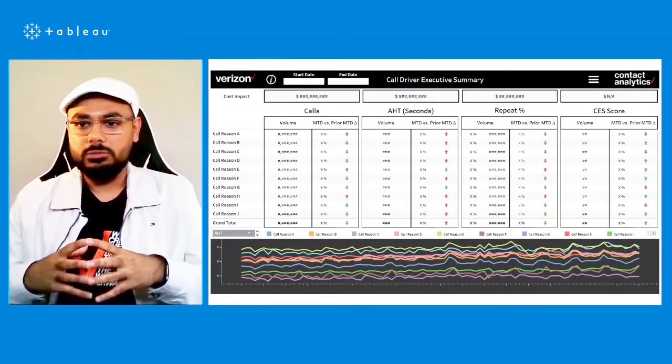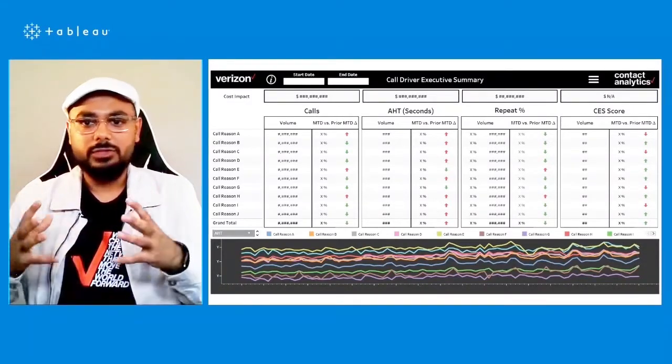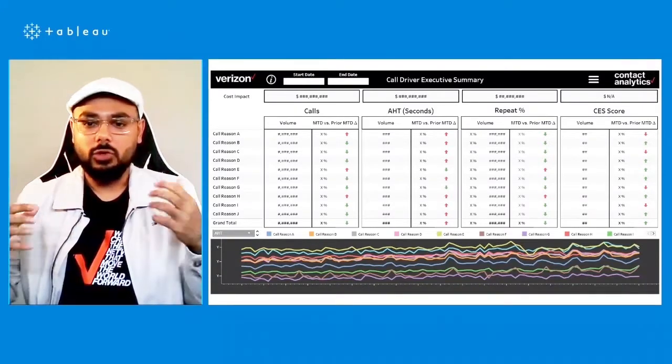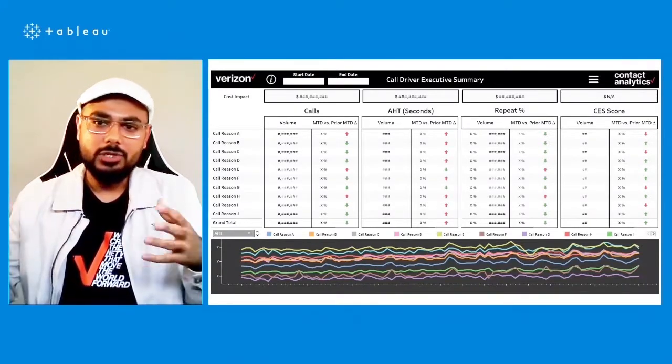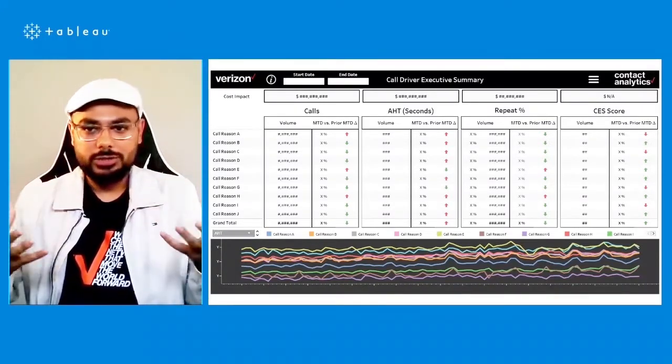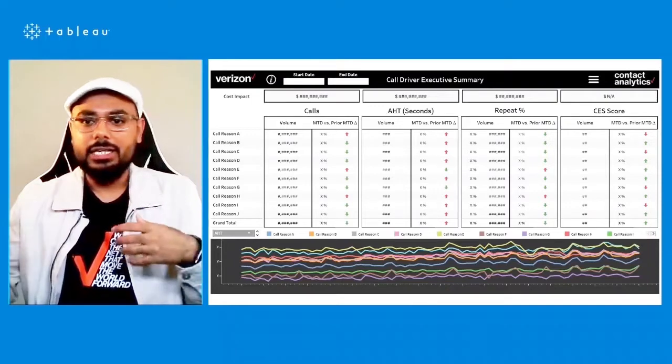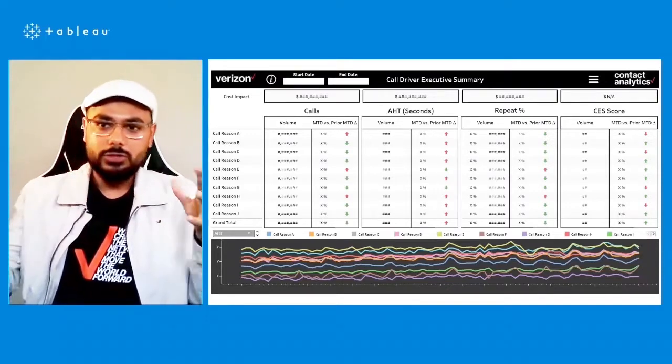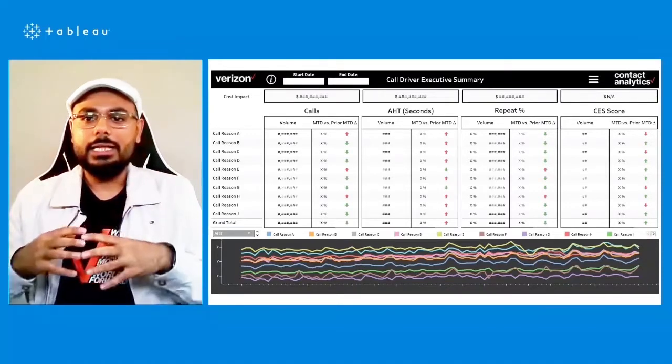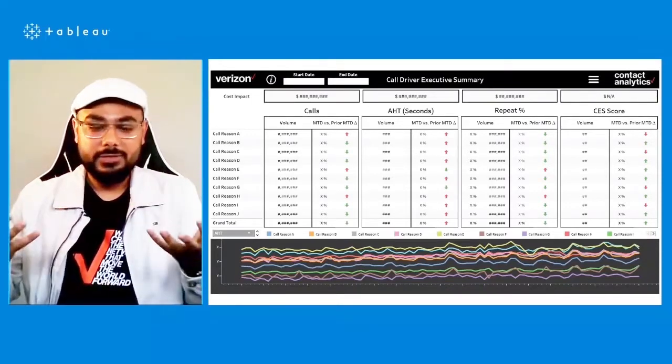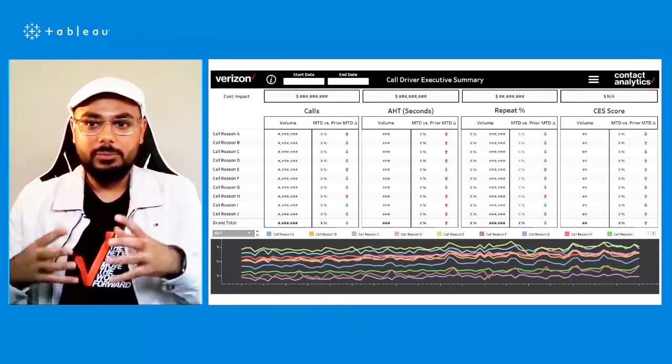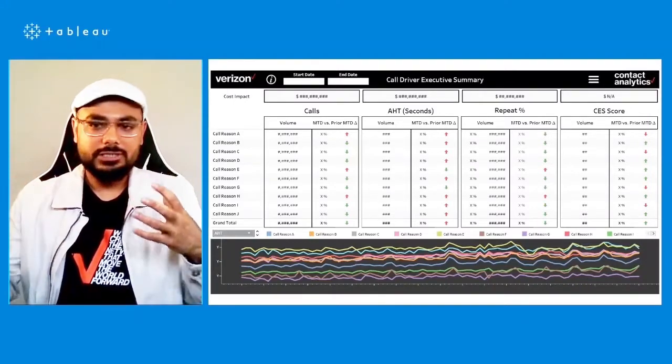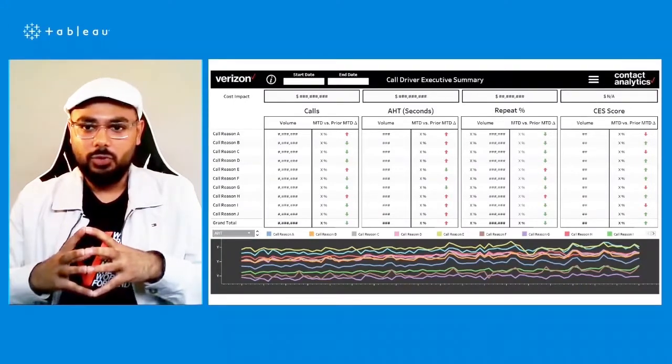So we answer the four main questions for call center operations. We look at calls, how many calls did we get, and then we look at handle time, how long were the calls, and then we look at the repeats, the repeat percentage, and then we also look at the satisfaction score.